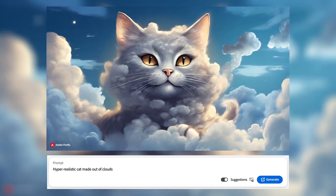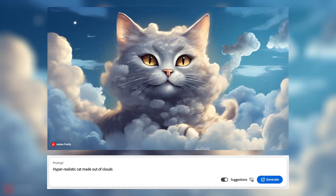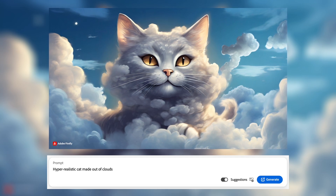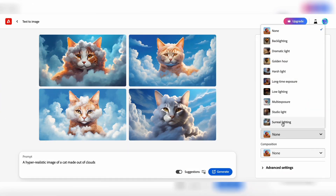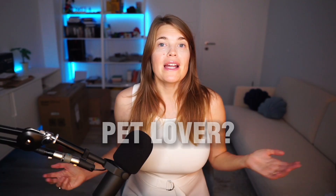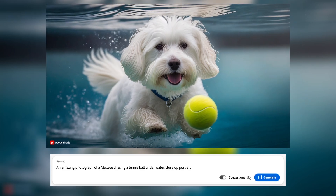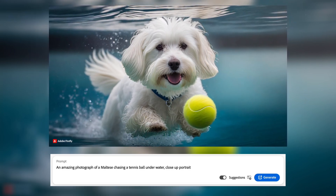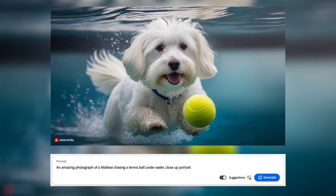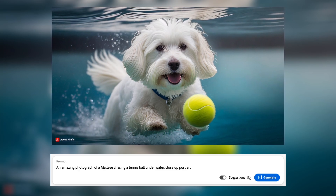You can create a hyper-realistic image of a cat made out of clouds. Pro tip: you can make it surreal, dramatic, or add backlighting. For pet lovers, here's how to prompt a pet underwater: create an amazing photograph of a Maltese chasing a tennis ball underwater, close-up portrait. Super easy, right?